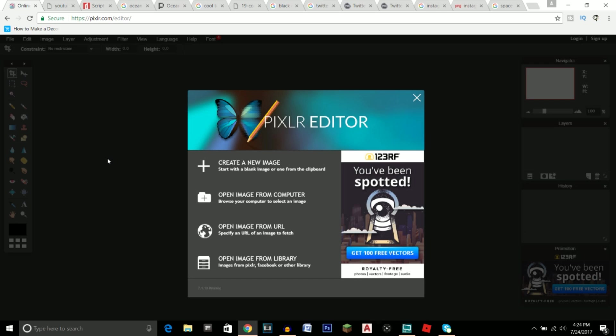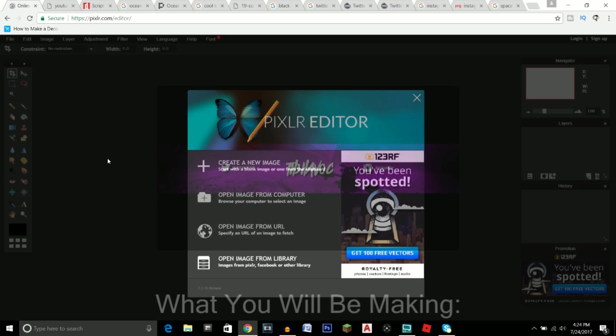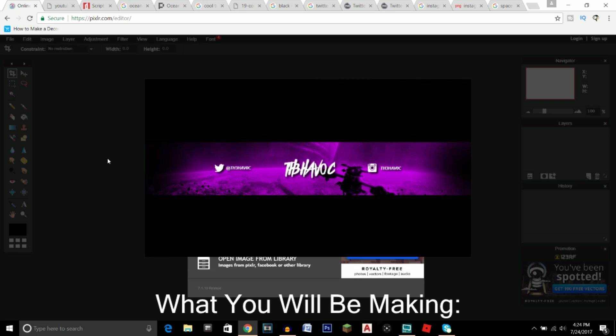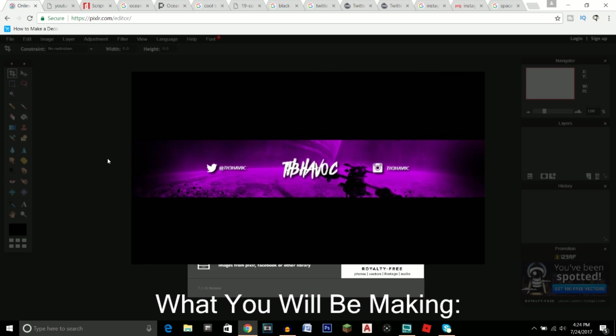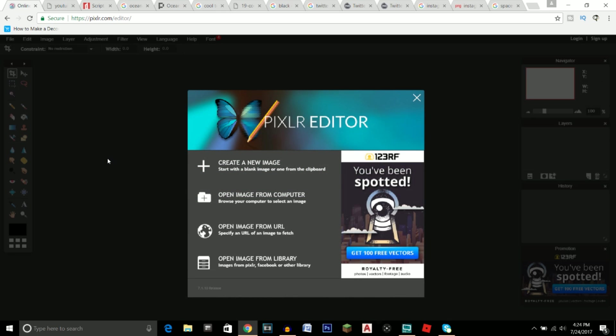What's going on guys, it's your boy Havoc here. Welcome to yet another tutorial on the channel. I'll be showing you how to make a banner for your YouTube channel using a free software known as Pixlr. If this video helps you out, a like will be very much appreciated. Let's go for 200 likes, and if you're new, be sure to click subscribe and turn your notifications on.